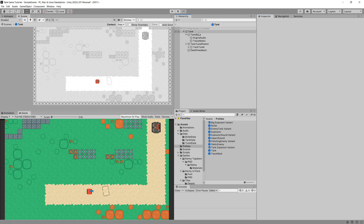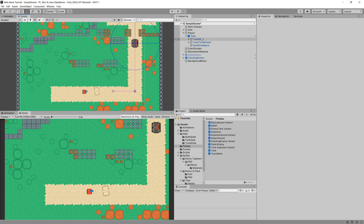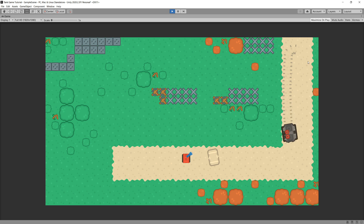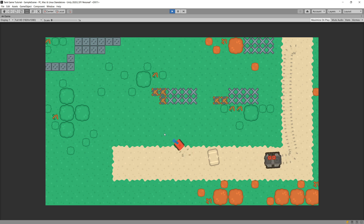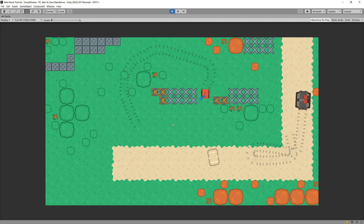Let's press Ctrl+S to save our tank prefab and go back to the main hierarchy. We should see both the enemy and the player generating track marks. Let's press play — our enemy is leaving track marks or skid marks behind it, rotated correctly based on its orientation. Our player is also leaving track marks, and they start disappearing after we drive forward a bit.